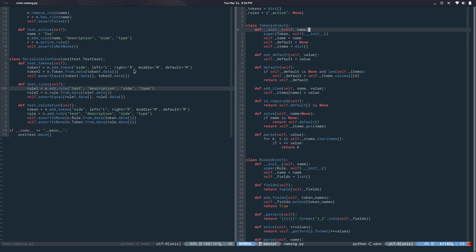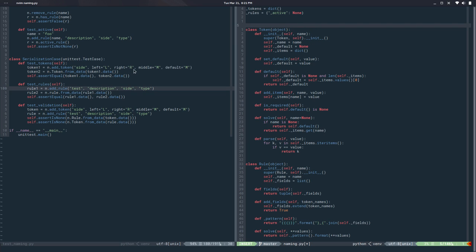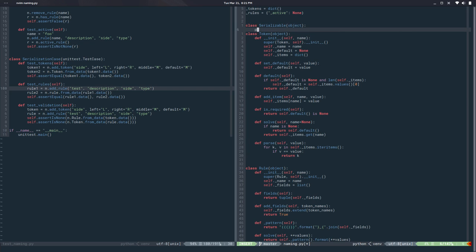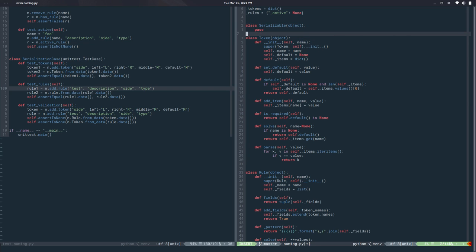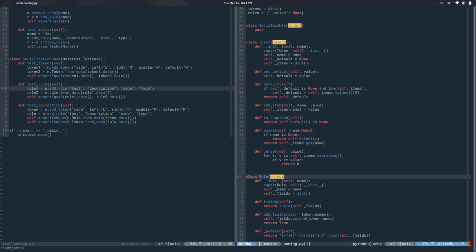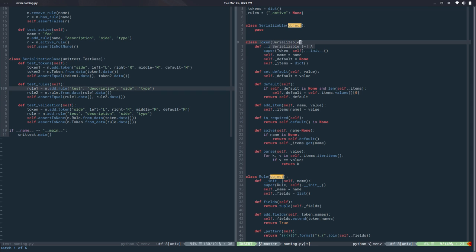So let's implement that. As you can see token and rules are very similar. So instead of implementing that on each one I'm going to create a new class here, call it serializable or something. And I'm going to use that here instead of the base class.